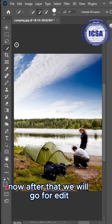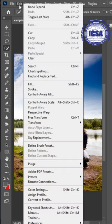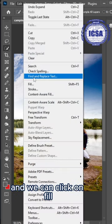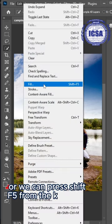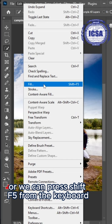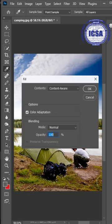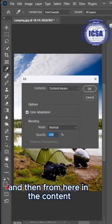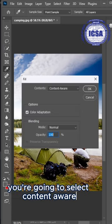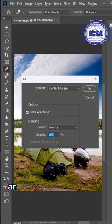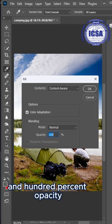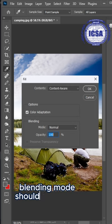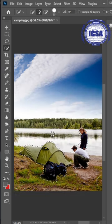Now after that, we will go to Edit, and we can click on Fill, or we can press Shift 5 from the keyboard. Then from here in the content, you're going to select content-aware and 100% opacity. The blend mode should be normal, and then click OK.